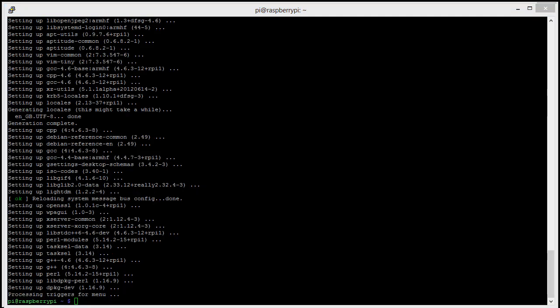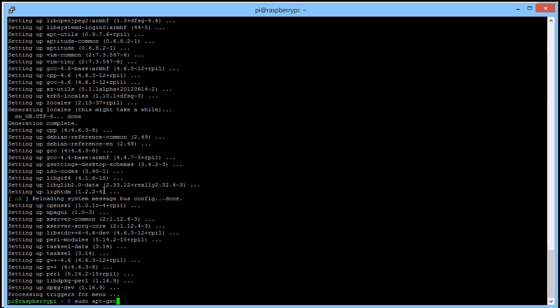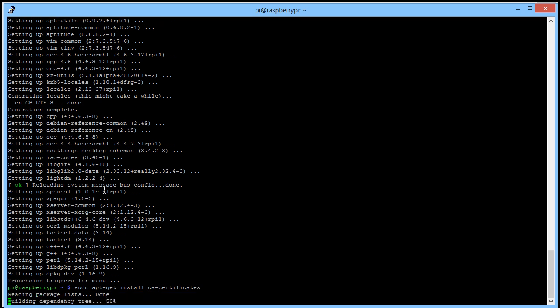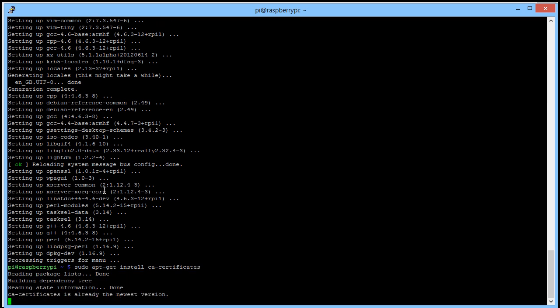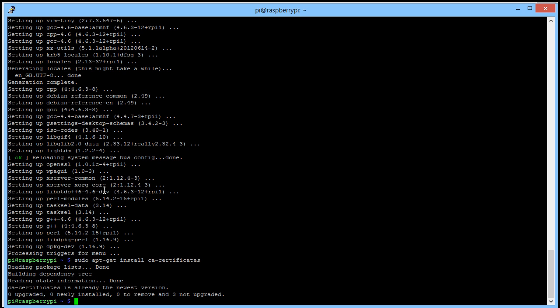Now that that's finished updating, we're going to proceed and update our firmware. We're going to do this with sudo apt-get install ca-certificates. Everything is already at the latest version—that's good.